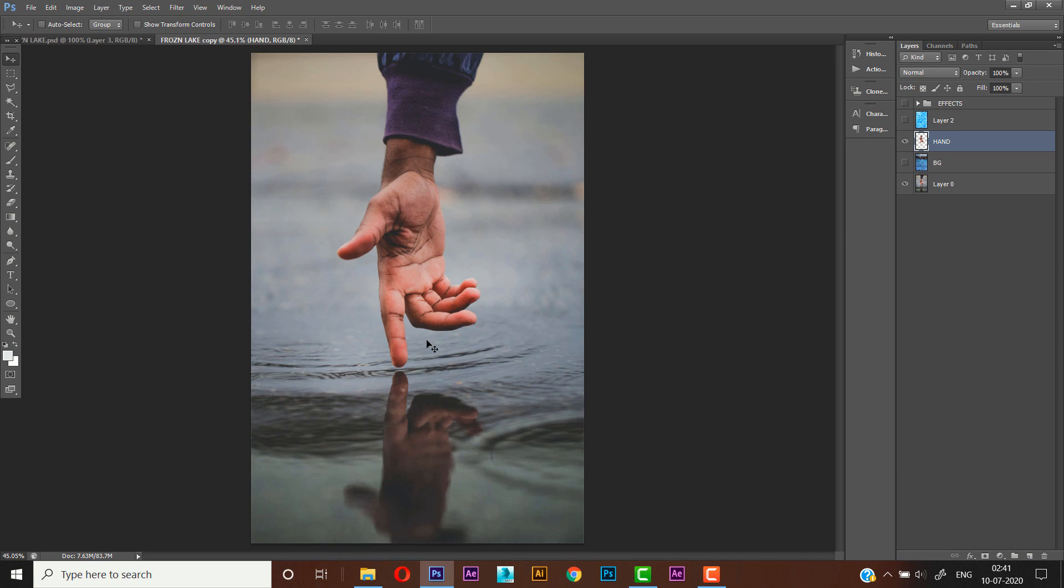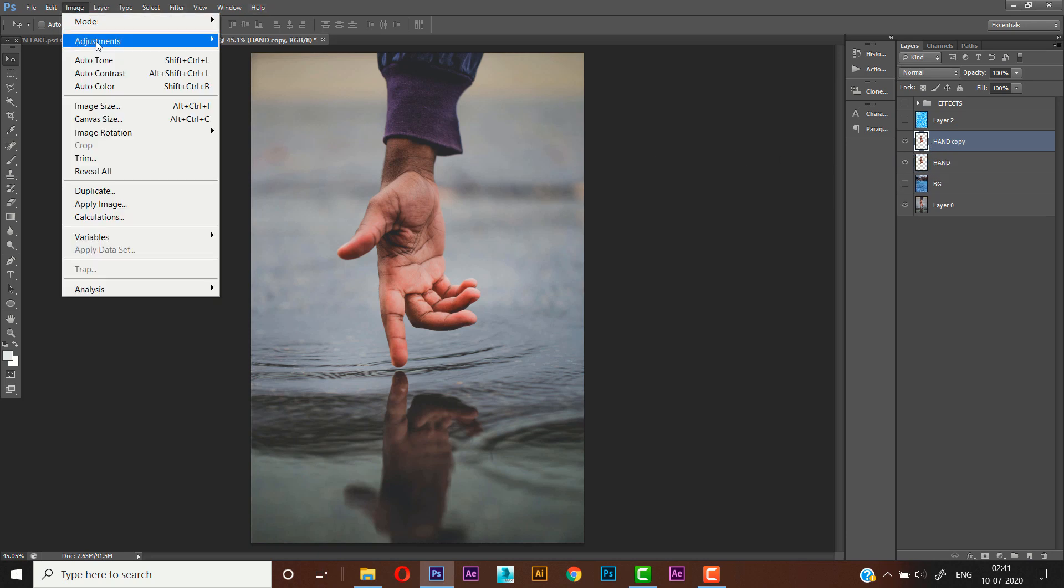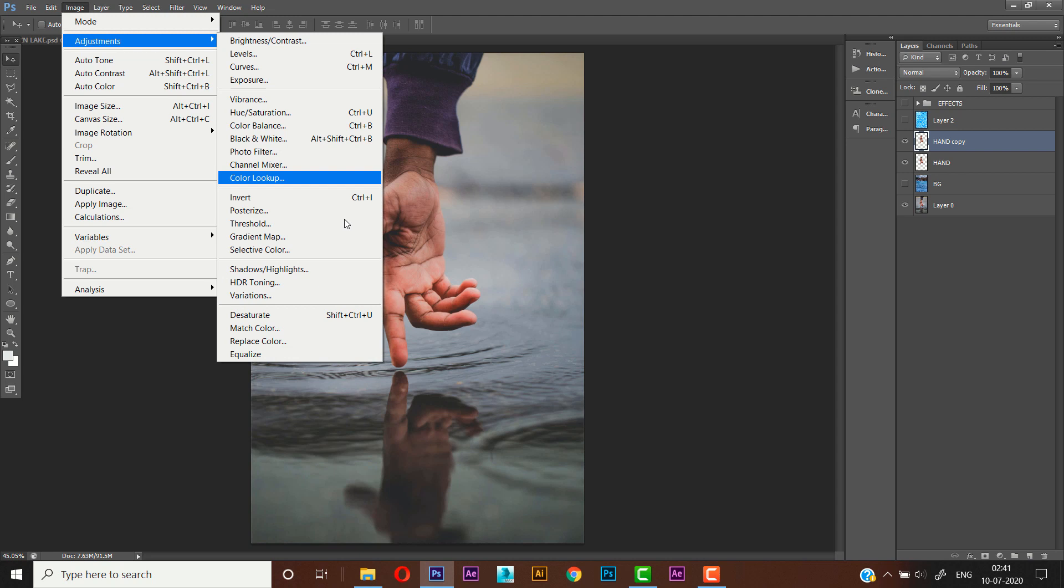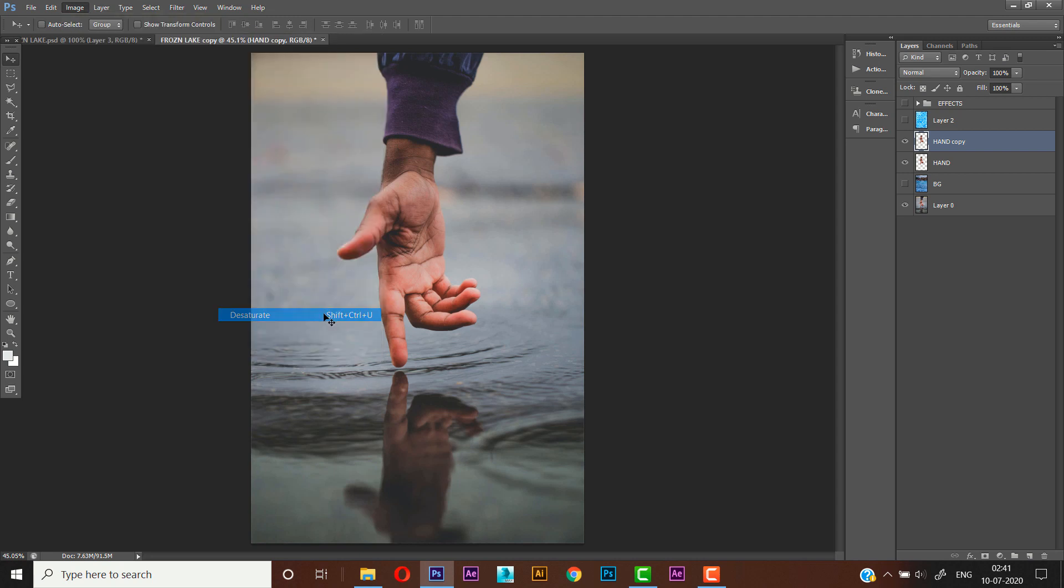I have already selected out the hand, so you can use the pen tool to select it out. Then we'll duplicate the hand's layer, then we will go to Image, Adjustments, Desaturate.